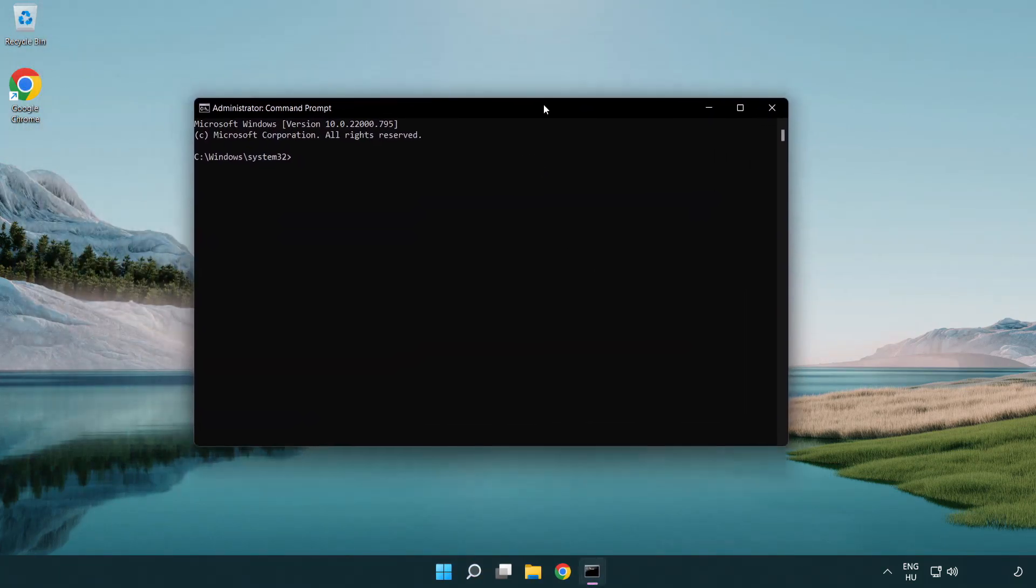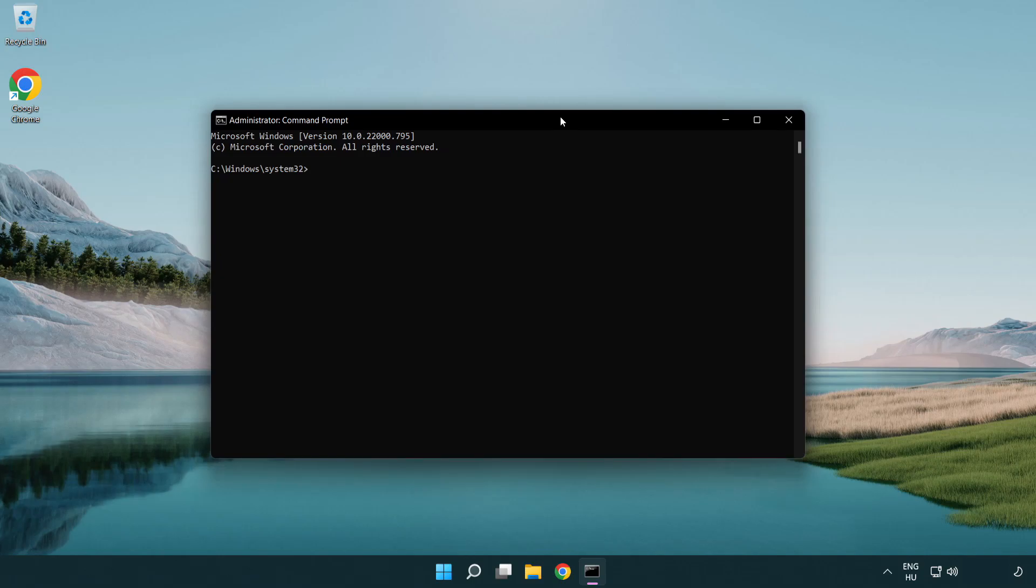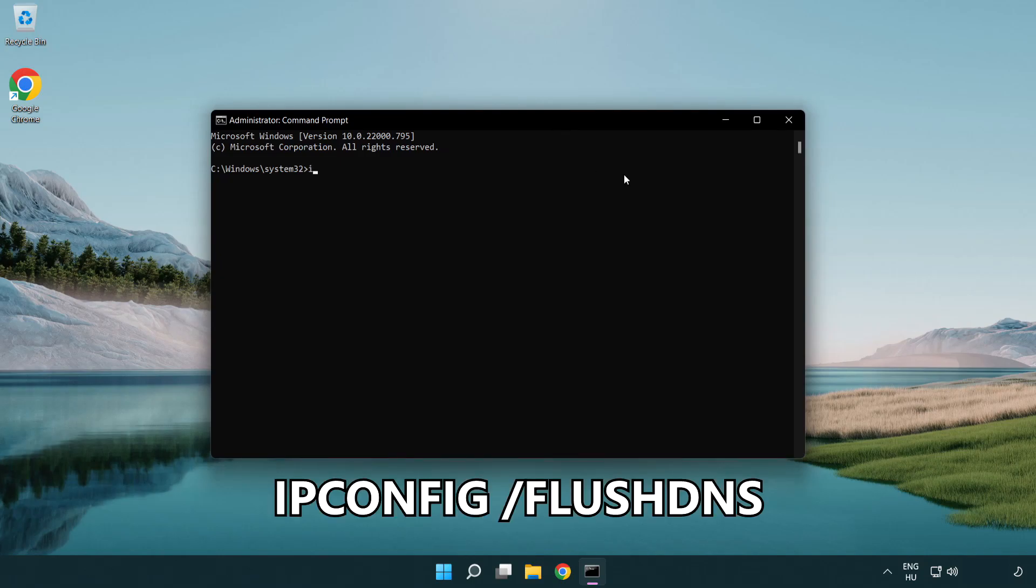Type the following mentioned commands one by one. IP config flush DNS.